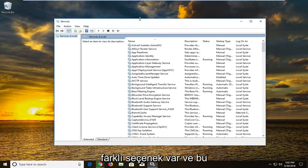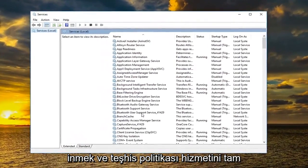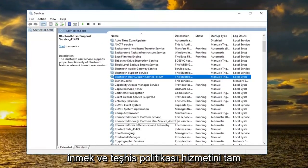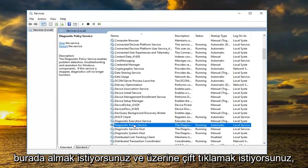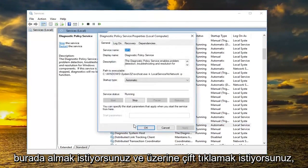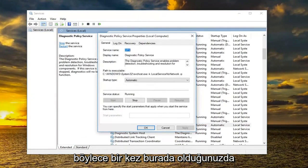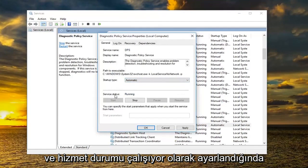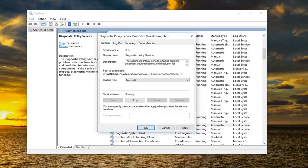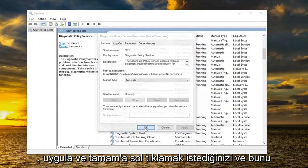And once this is done loading you want to go down to get to the diagnostic policy service right here and you want to double click on it. So once you are here you want to make sure startup type is set to automatic and service status is set to running. Once you've done that you want to left click on apply and okay.